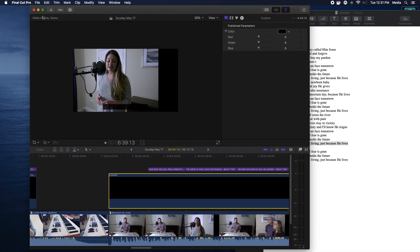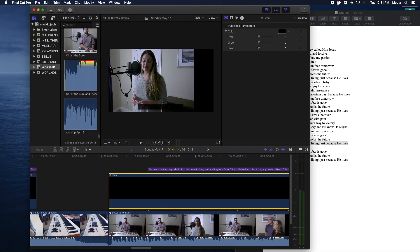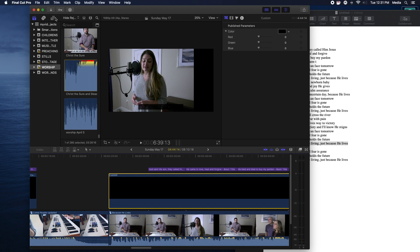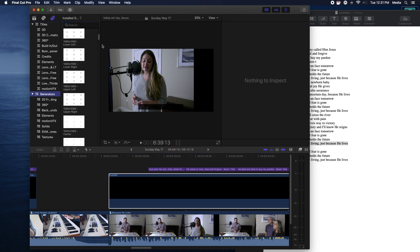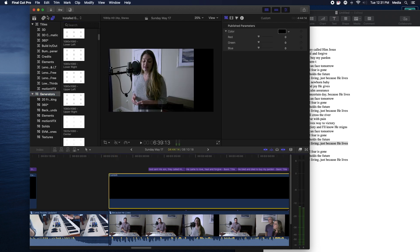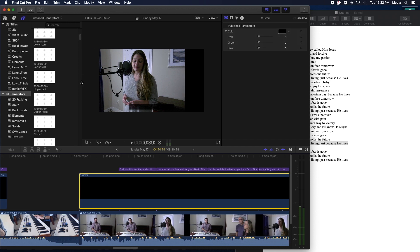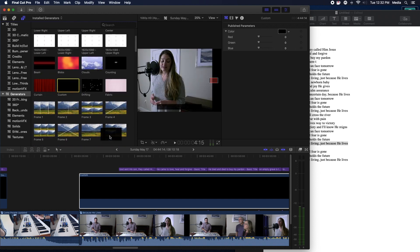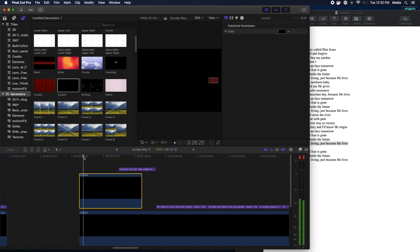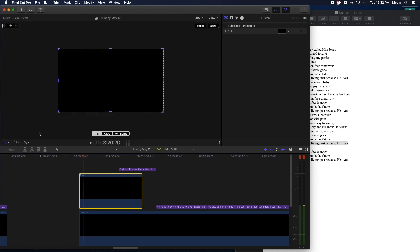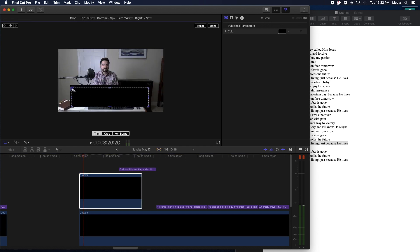What I do — I'll kind of show you from the beginning here — the first thing I do is I pull in a generator. This one's called Custom, it's a custom generator. Just go to Generators and grab the basic custom generator and drag it down here. When you first drag this in, it's going to be a full screen generator. But we don't want it to cover the whole screen — we just want a little black bar or gray bar, whatever color you want, where the lyrics are going to go.